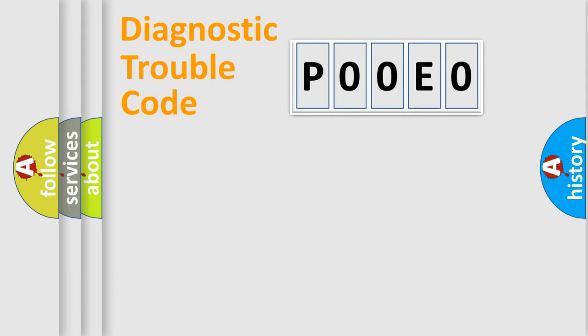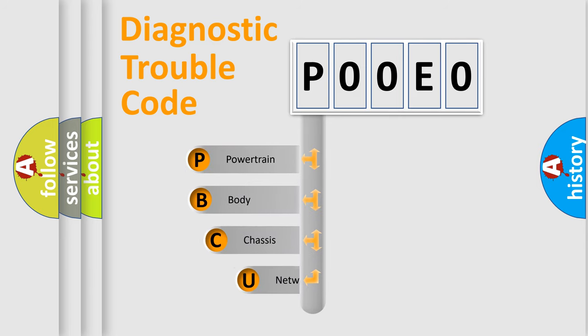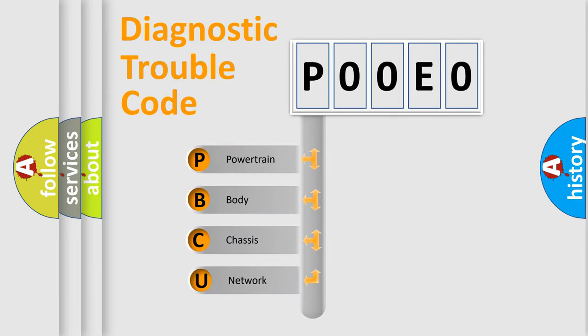First, let's look at the history of diagnostic fault code composition according to the OBD2 protocol, which is unified for all automakers since 2000.